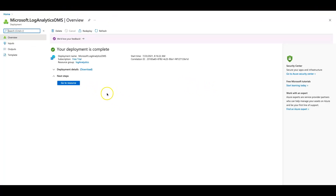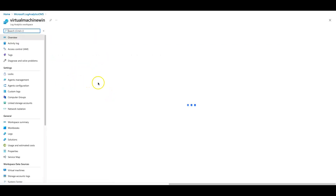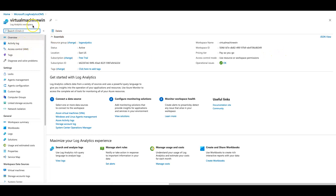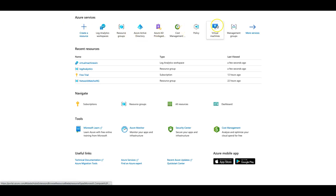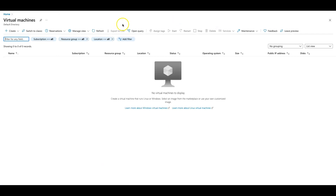Our deployment is complete. Let's click on go to resource. This is the interface of the Log Analytics Workspace we just created. What we are planning is to create a Windows Virtual Machine and have those application logs streamed to Log Analytics Workspace. To do that, we need to create a Windows Virtual Machine. I'm going back to the dashboard and clicking on Windows Virtual Machine. If you're not familiar with how to create one, I have a video already made with a link in the description. I will resume the video once my Windows Virtual Machine is provisioned.